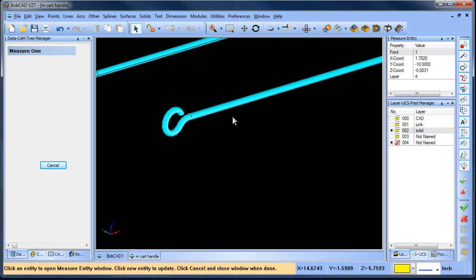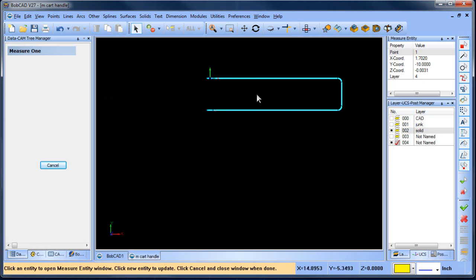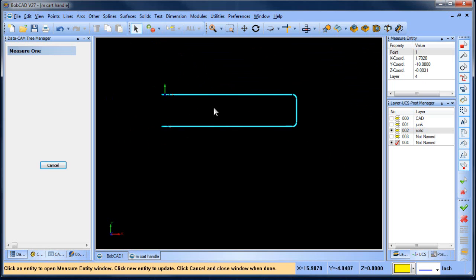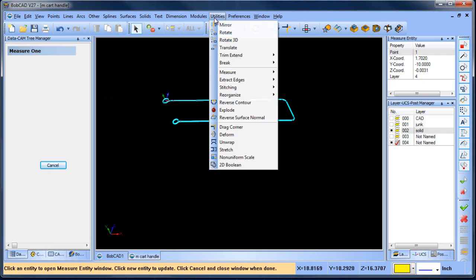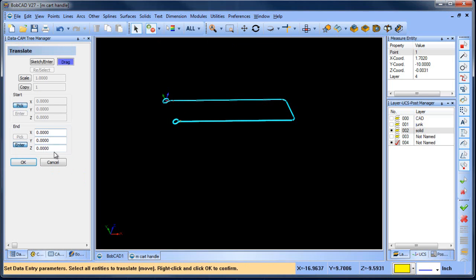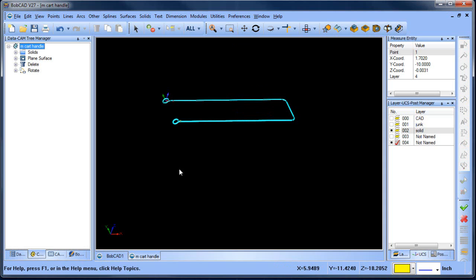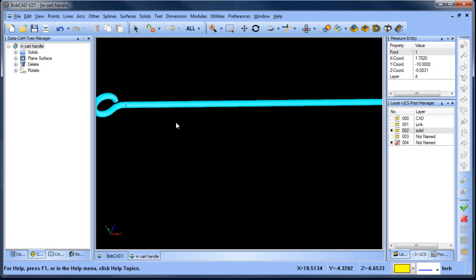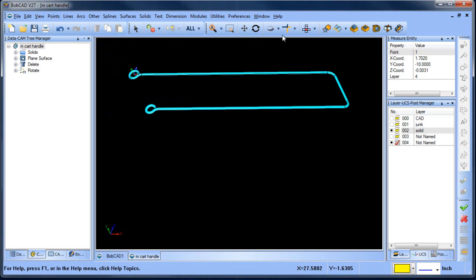So when I bring the solid back up, really, I should just move the whole thing up or move the plane down either way. Let's just move it up. So I'm going to do utilities translate. This is going to be 0.0031 select all. Okay. I believe that got it.